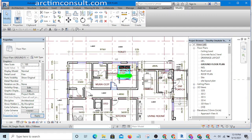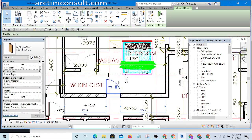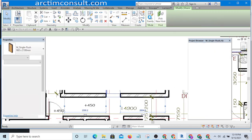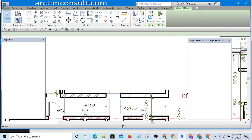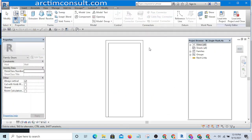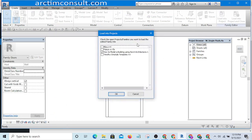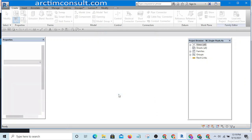I am going to select one of the doors and click Edit Family. Then I am going to load it into project. I will select the project I want to load it into, and this is it. You hit OK.